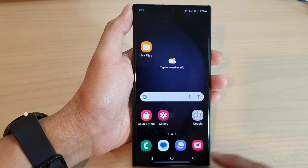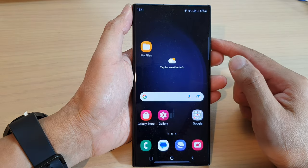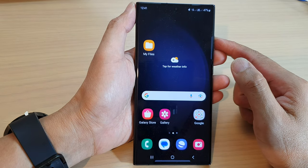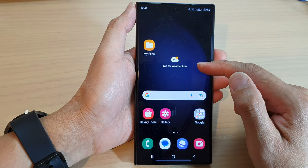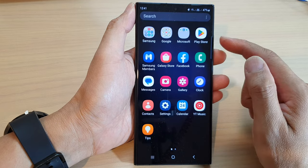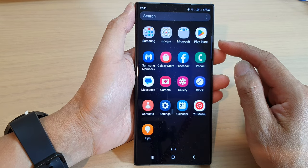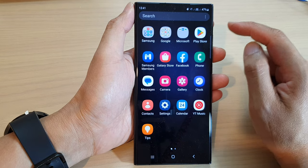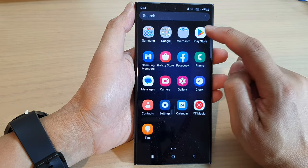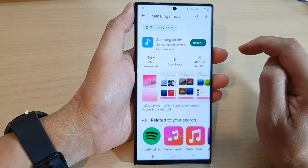First, tap on the home button to go back to the home screen. From the home screen, swipe up to go into the app screen. And in here, tap on Play Store.